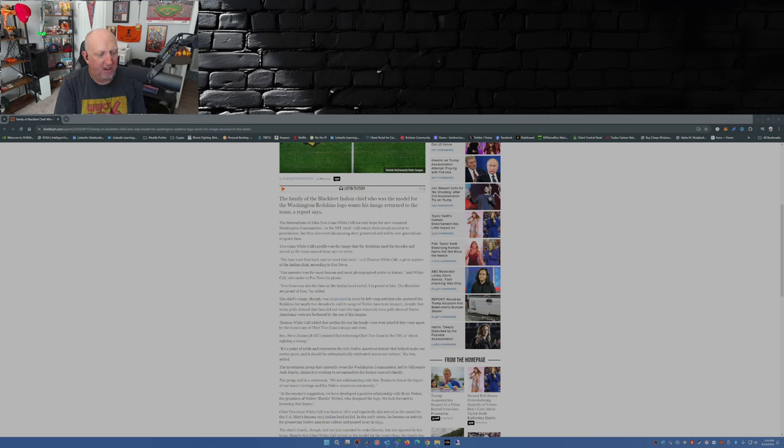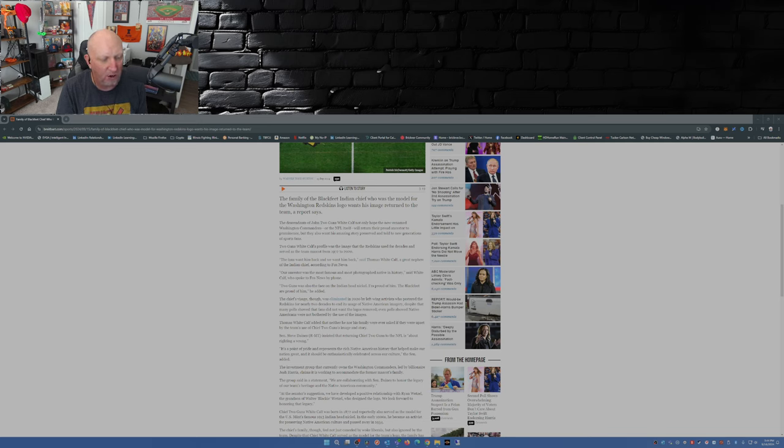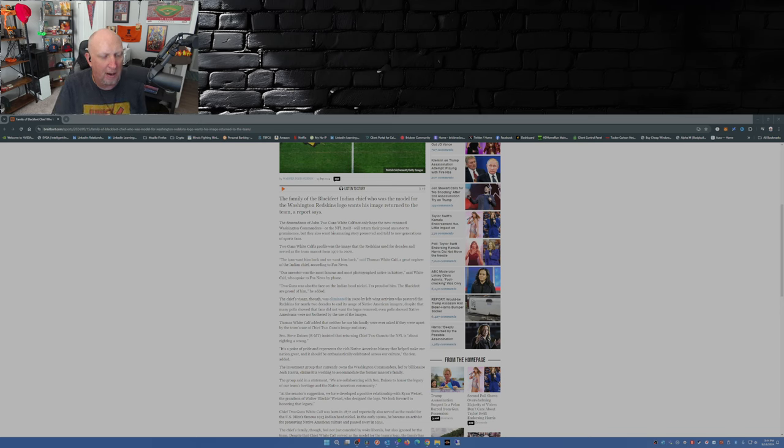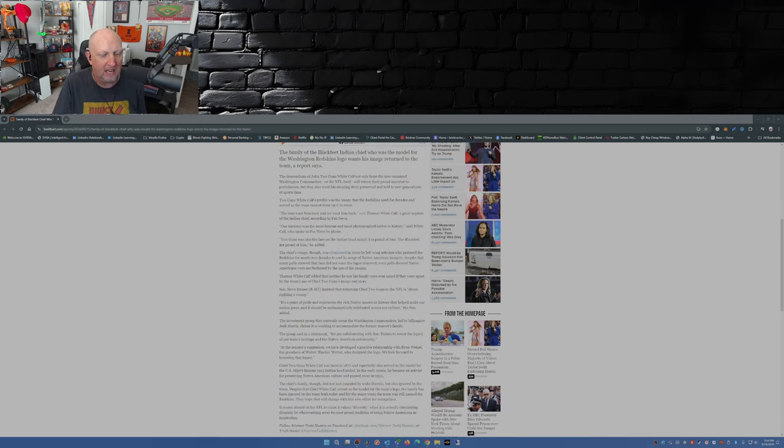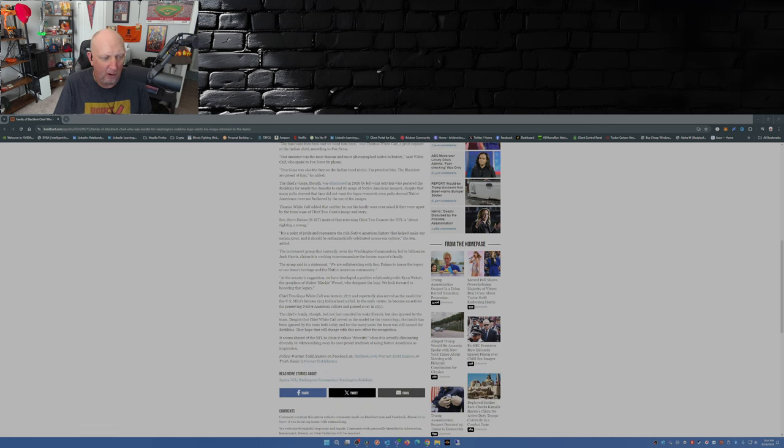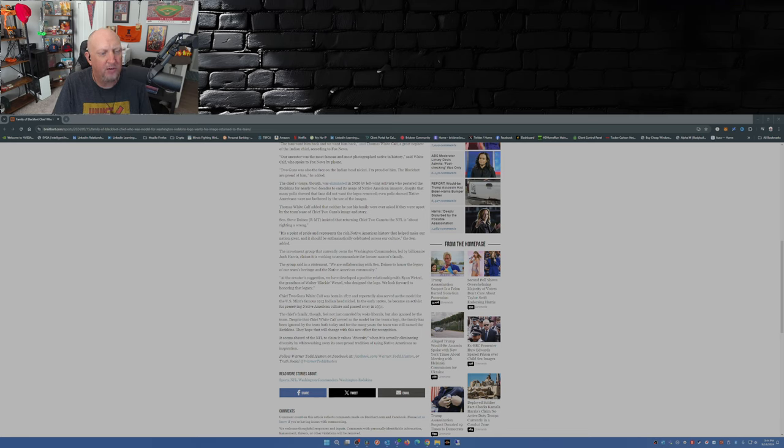Steve Daines said it's a point of pride and represents a rich Native American history that helped make our nation great, and it should be enthusiastically celebrated across our culture. The investment group that currently owns the Washington Commanders, led by billionaire Josh Harris, claims it is working to accommodate the former mascot's family. The group said they are collaborating with Senator Daines to honor the legacy of the team's heritage and the Native American community.